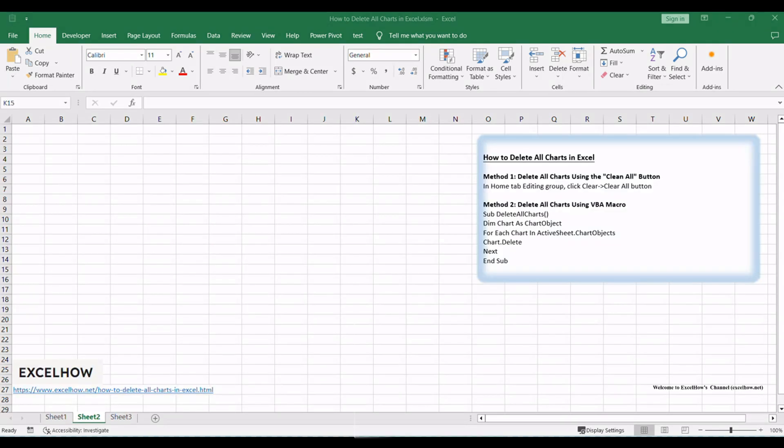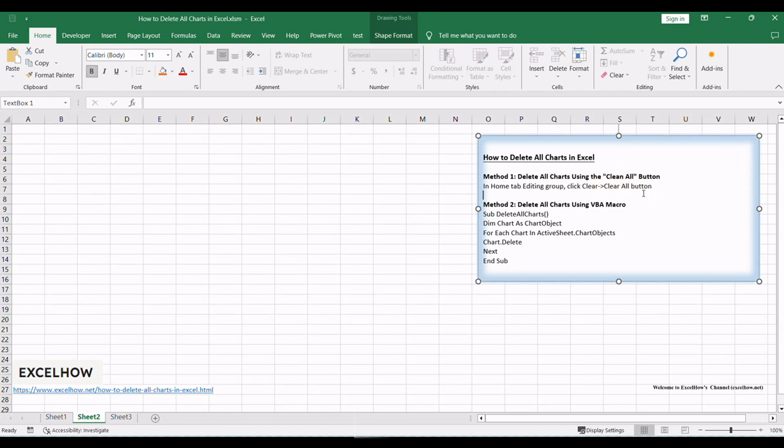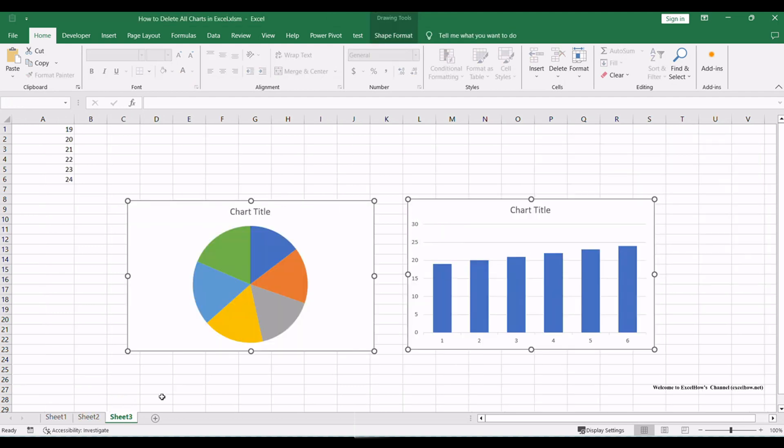Let's start by exploring the first method in this tutorial. We'll show you how to delete all charts in Excel using a simple yet effective approach, the clean all button. This method is straightforward and perfect for those who prefer a quick solution. Let's get started.